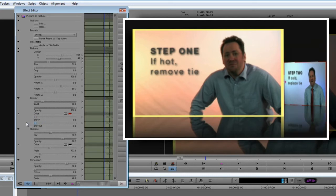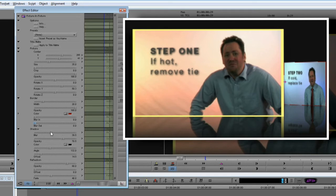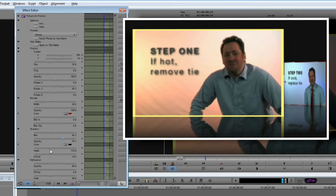The other area we could change would be if we wanted to set up a drop shadow effect. We don't want to do that for this effect, but I'll quickly go through the controls for you. Blur sets the amount of blurring in the shadow. Opacity sets how visible it is. Colour is pretty obvious. And Angle sets the shadow's direction. Finally, Offset sets the distance of the shadow from the object.